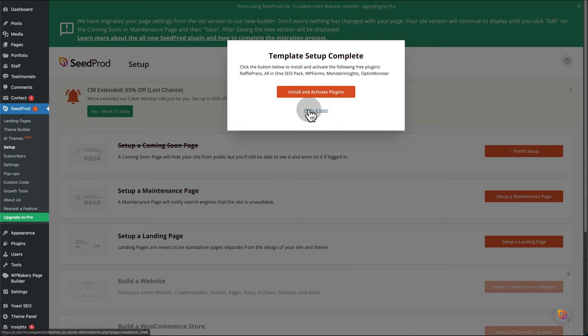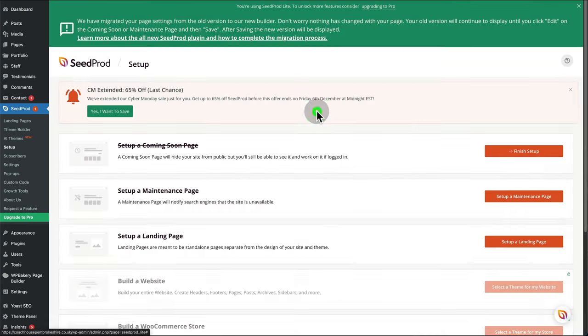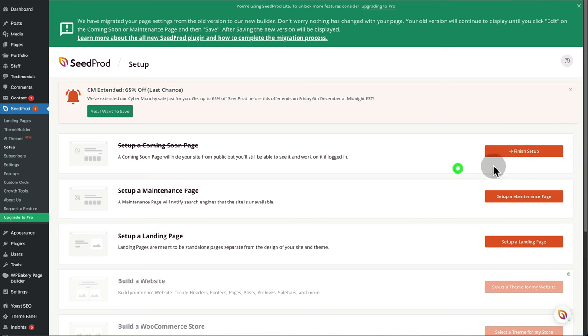For this, I'm just going to do it later because you don't want to install all those plugins. Once you get to this screen, go to Finish Setup.